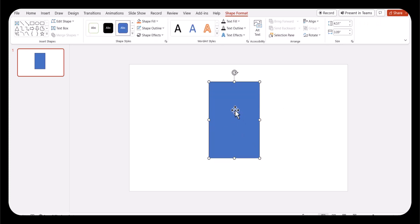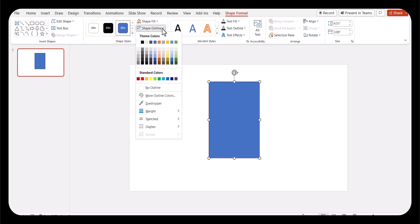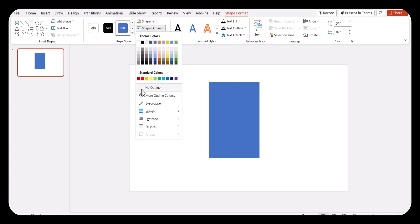The next thing you need to do is remove the outline. We're going to click on shape outline and click no outline.